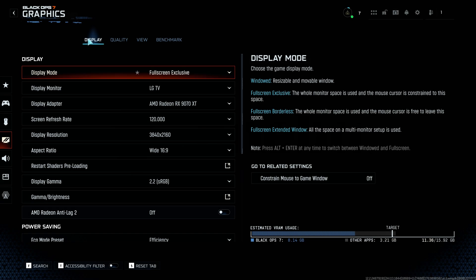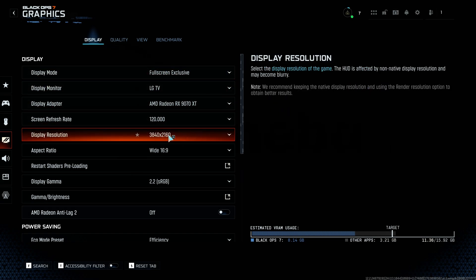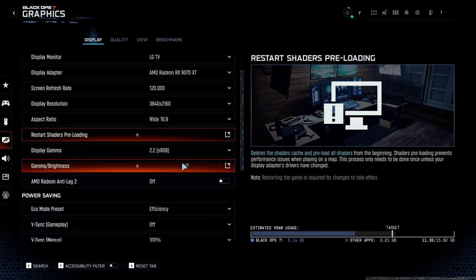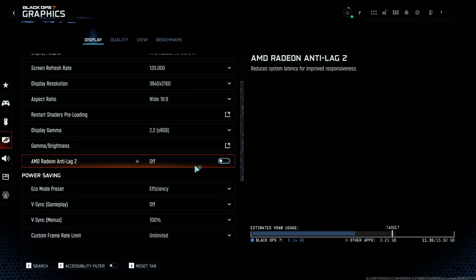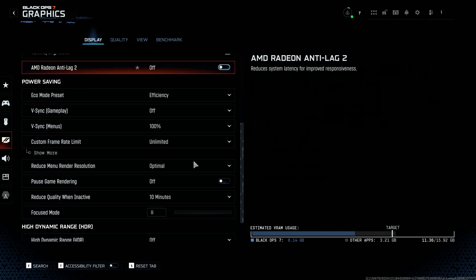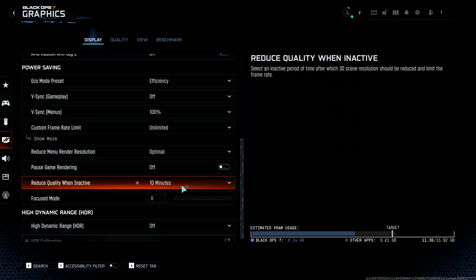Welcome back to the channel guys, bringing you some more Black Ops 7. I've got a resolution of 3840 by 2160, no AMD Anti-Lag 2 as it's off by default, also unlimited frame rate with no V-Sync and no HDR.